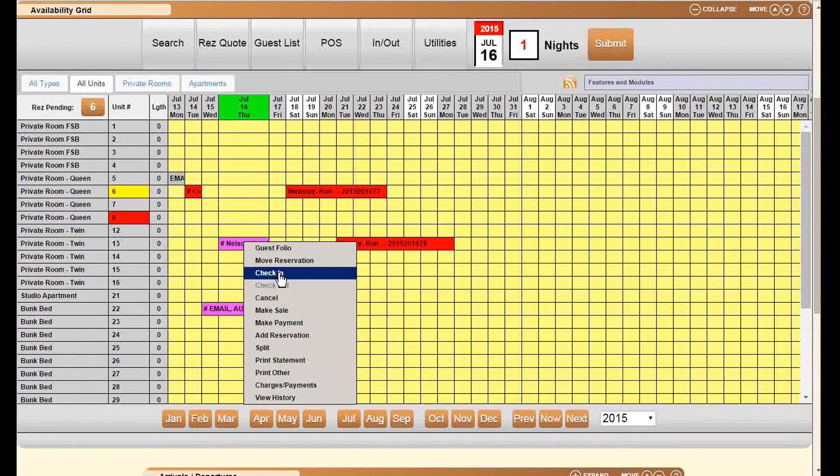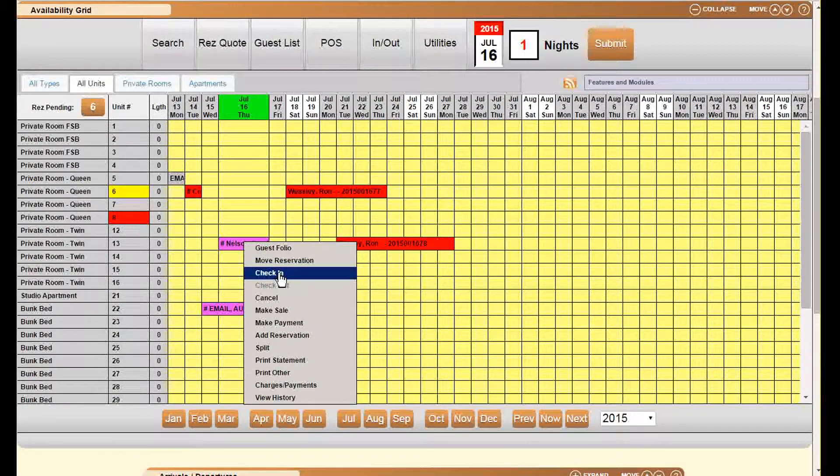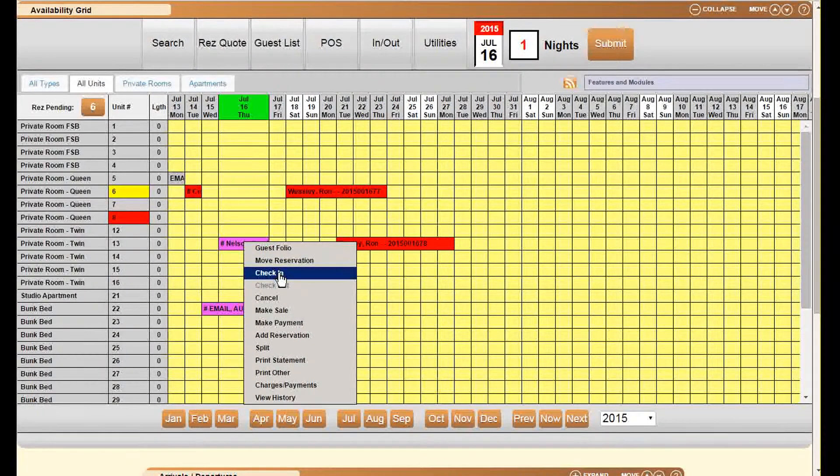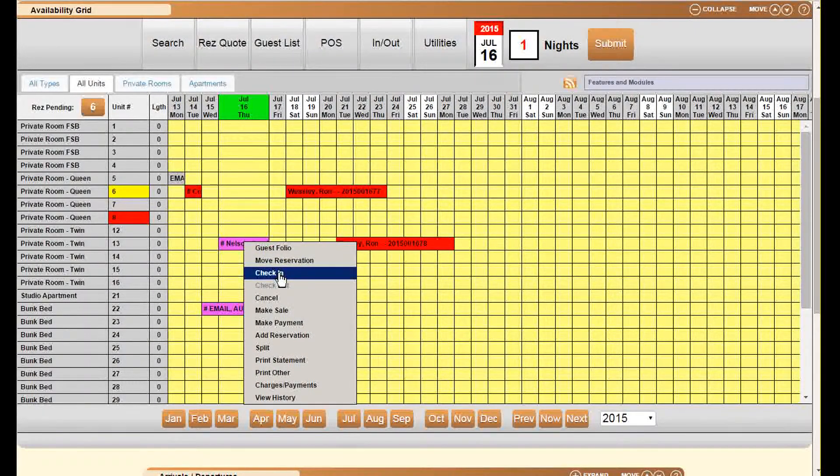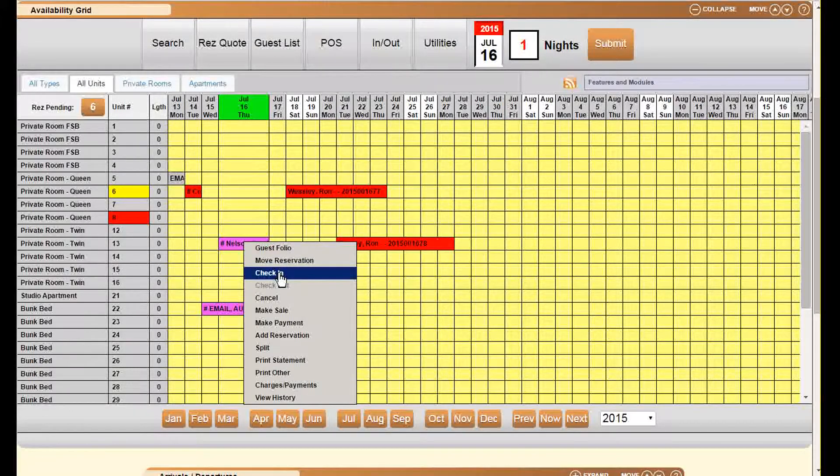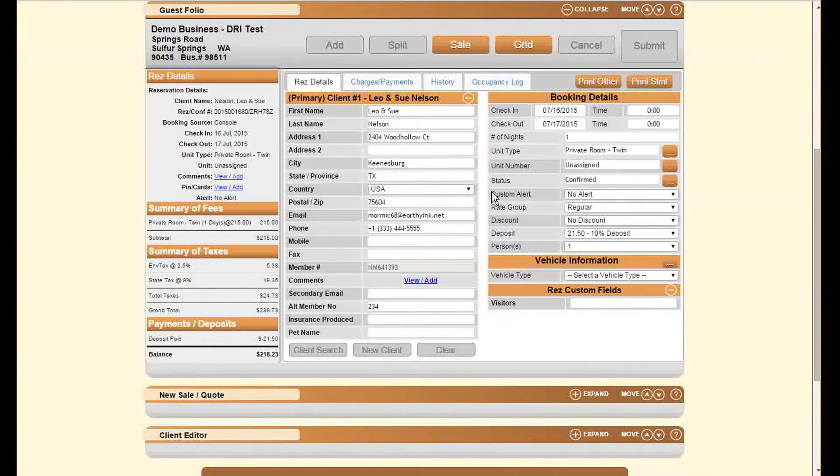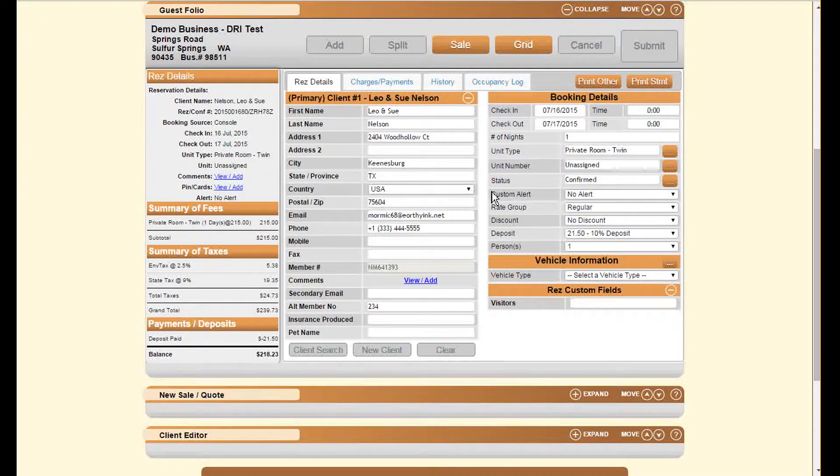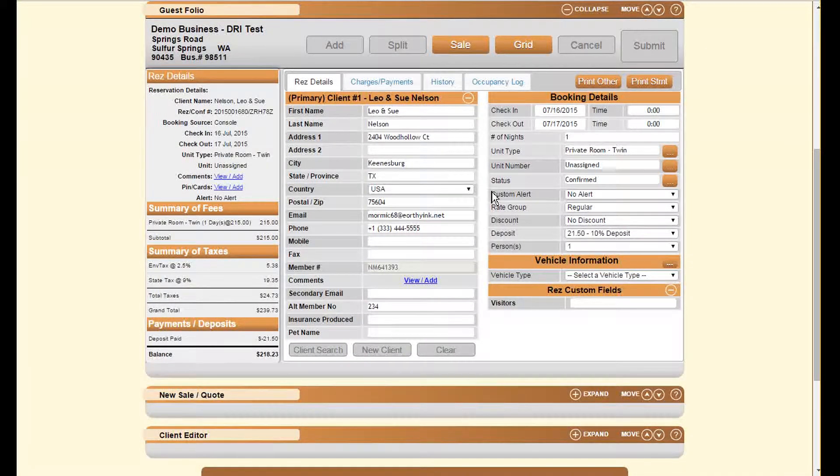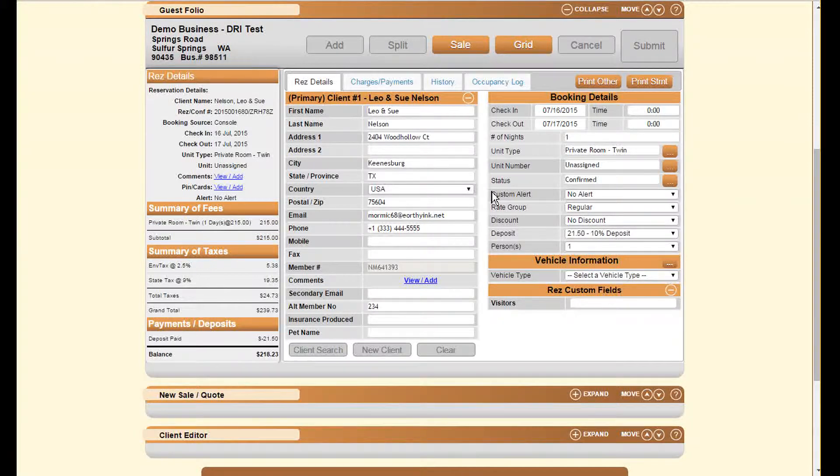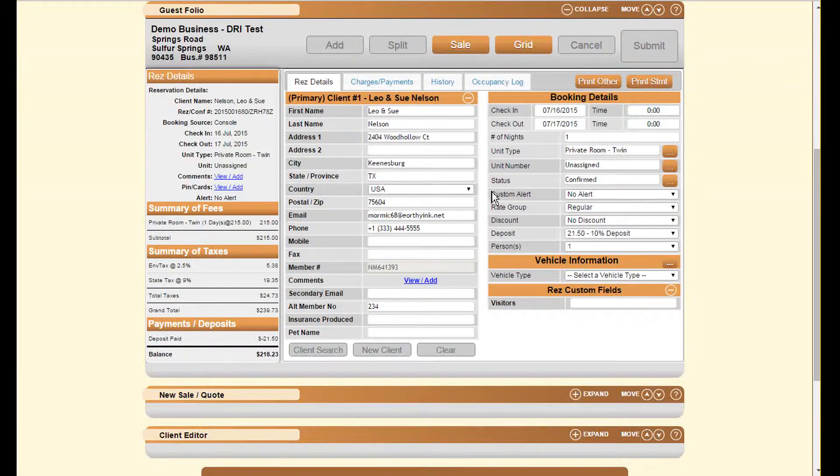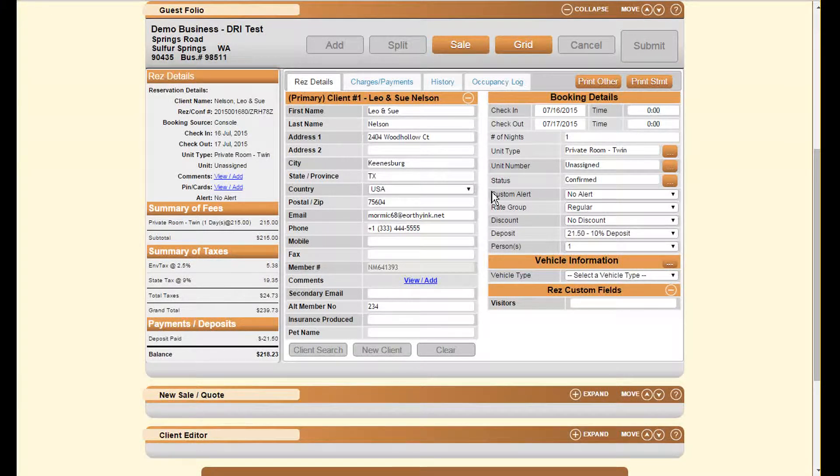that there's a check-in option. There are many different ways to check in a reservation on the system. The first is through this same right-click that I showed you. The second is through this selection here, this checkout box and the charges and payments.